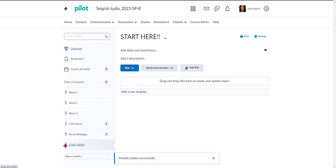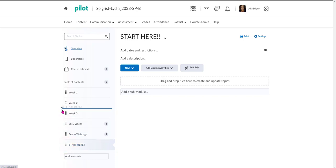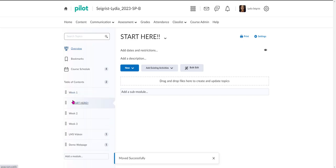Now I don't want it to stay in this position, so I like to call this the waffle. I'm going to select the little waffle here to the left and move it up to the very top of my module list.